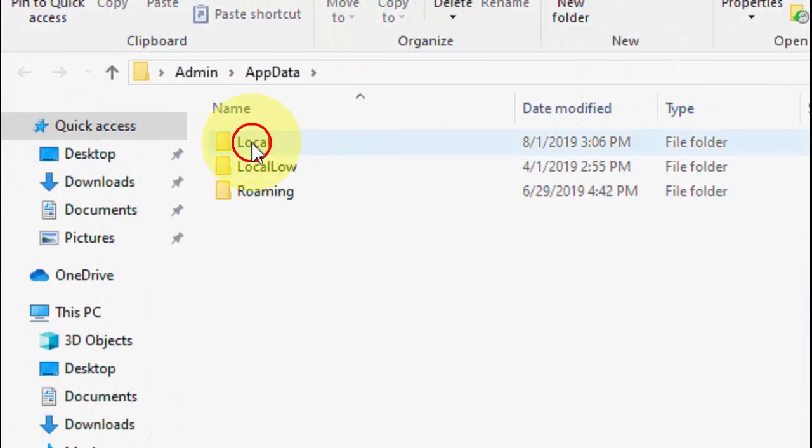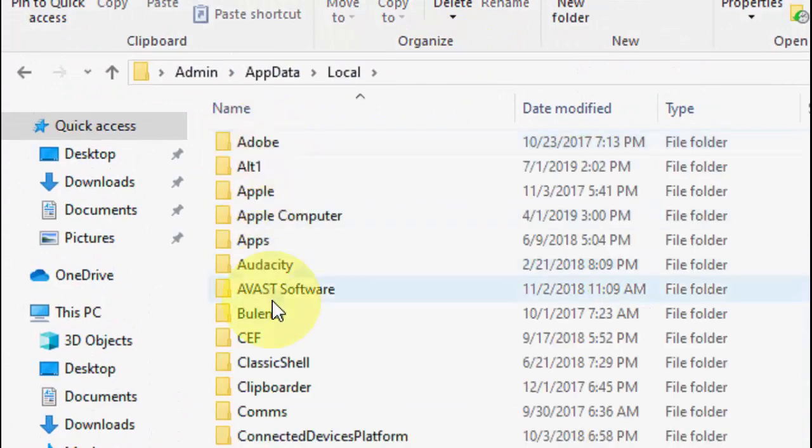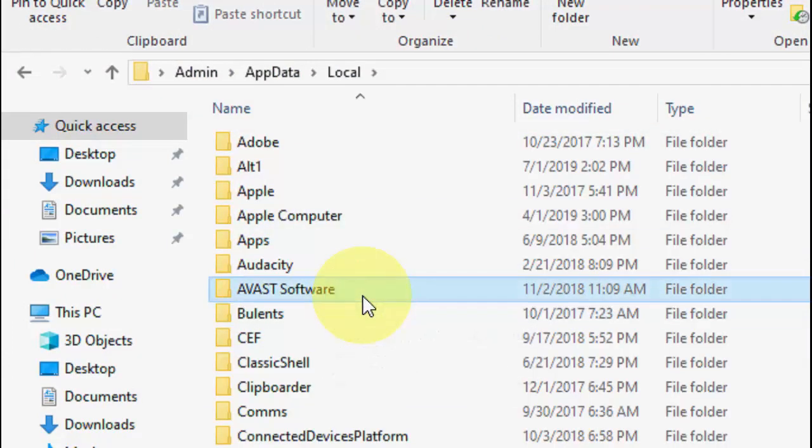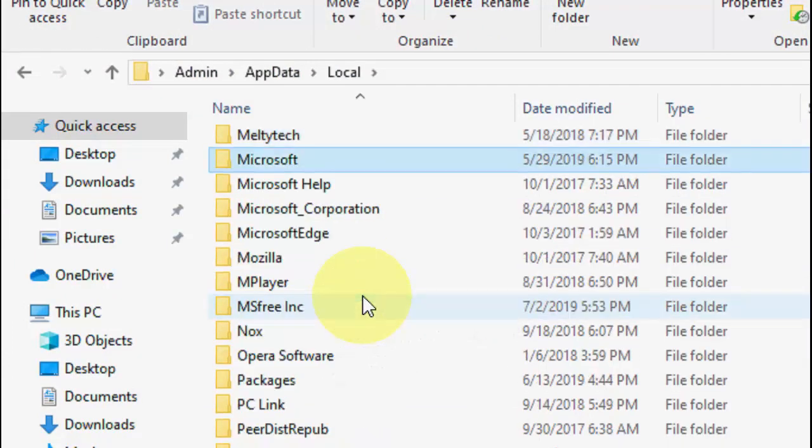Now click on Local and here search for Microsoft. Open the Microsoft folder.